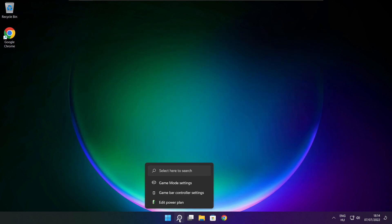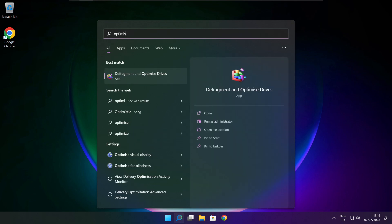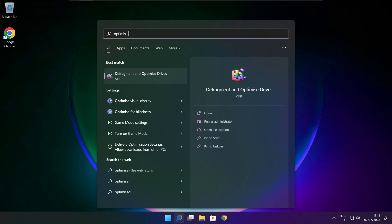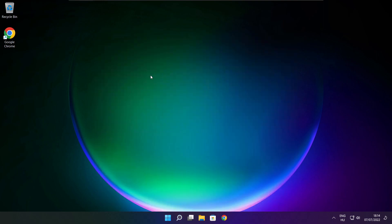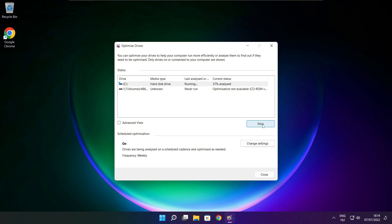Click the search bar and type Optimize. Click Optimize Drives. Select your drive and click Analyze. Then click Optimize and wait. When optimization is complete, click close.